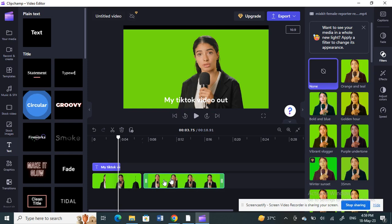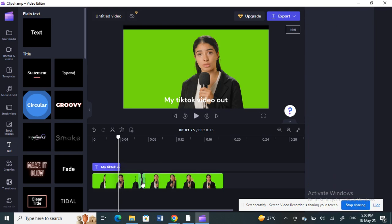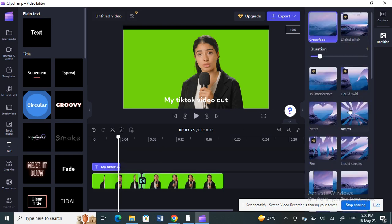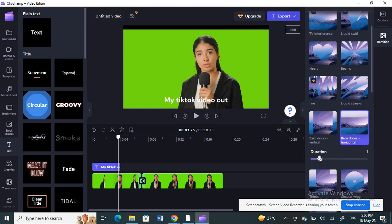Instead of a filter on the second clip, I'm going to add a transition between the two clips. Click in between those two clips and select 'Add transition'. I'll pick a transition and set the duration to two seconds.